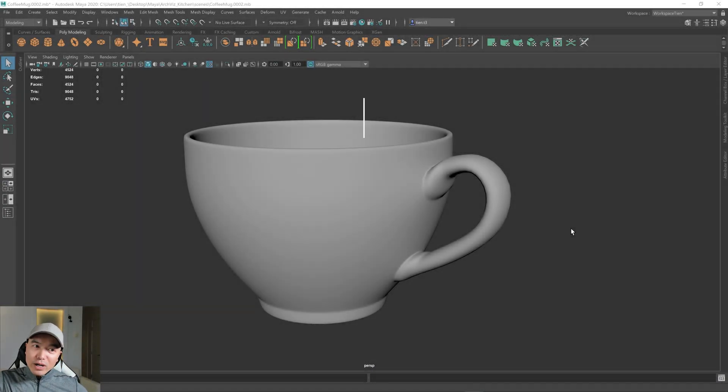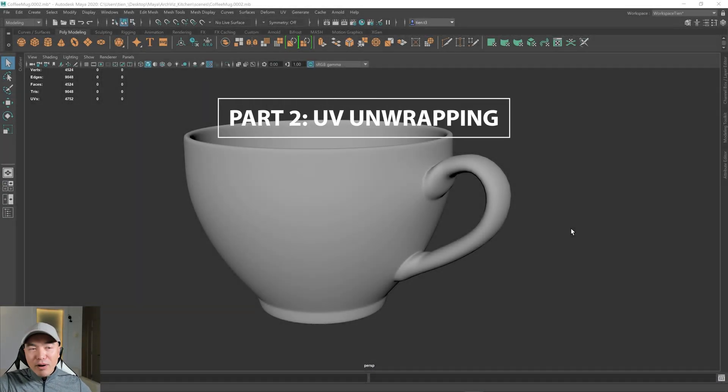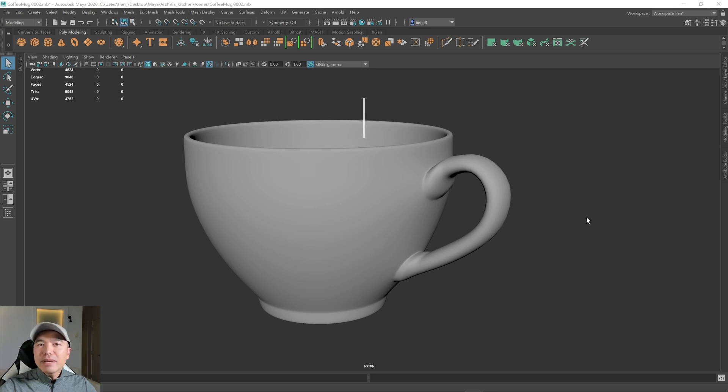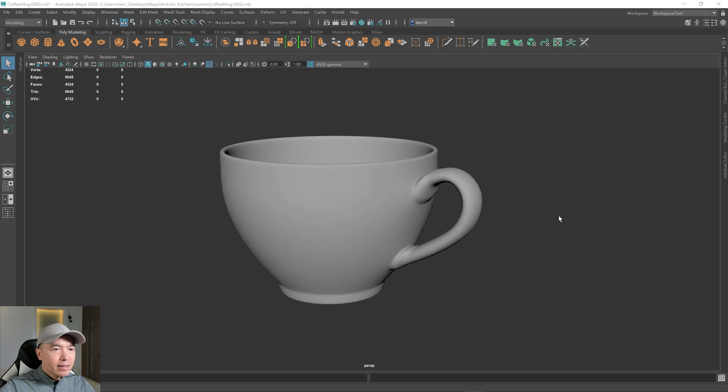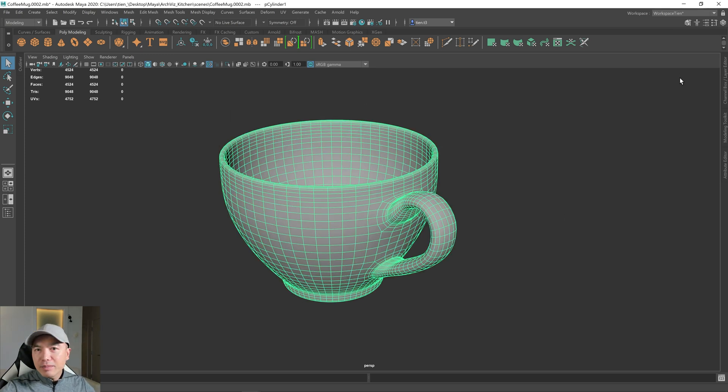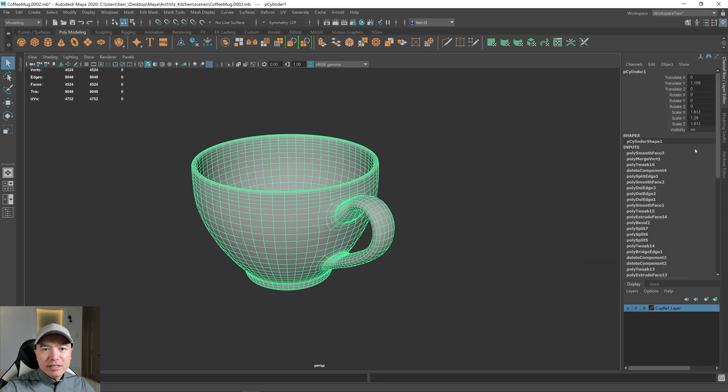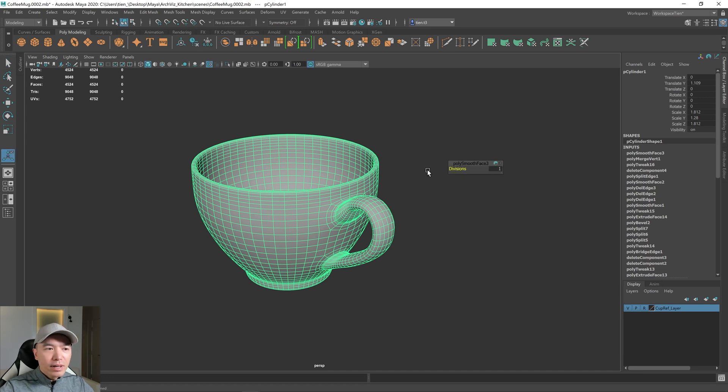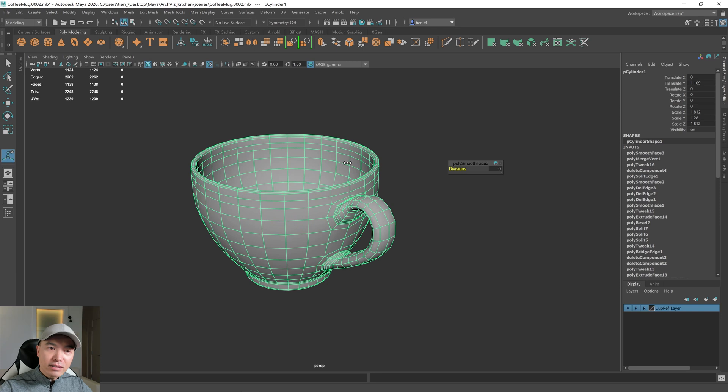Alright, so here is our cup from the last part and before we unwrap this, let's make a duplicate. So select the cup and I'm going to open up the channel box and you can see that it has all this history including the last smooth we did. So if we press T on the keyboard, drop that subdivision down to zero and then we'll make a duplicate.